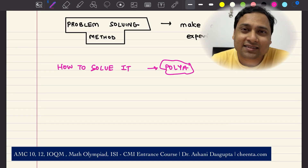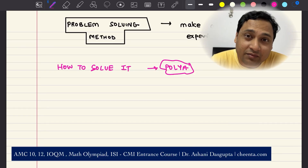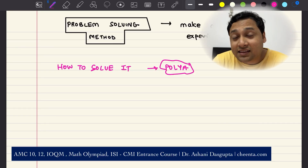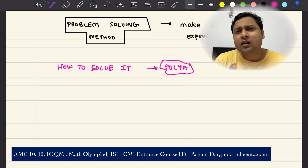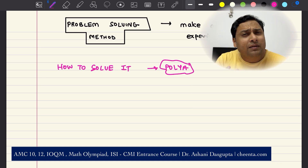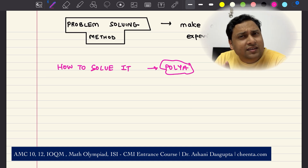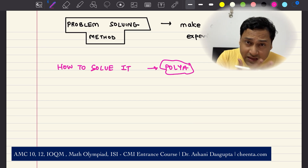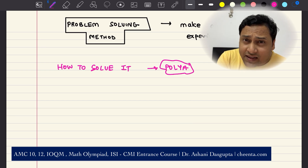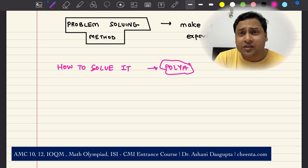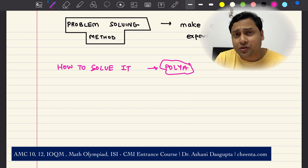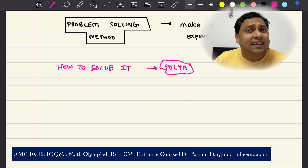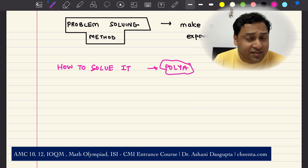Hello everyone, this is Oshini from Chinta.com. In this particular video, we will talk about a problem-solving strategy. It is useful for mathematical olympiads such as American Math Competition, IOQM, RMO, INMO, and ISI-CMI entrances.